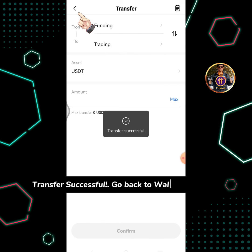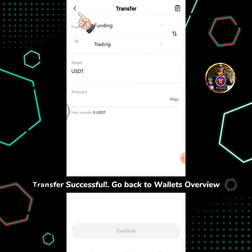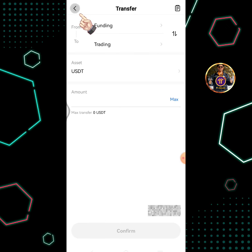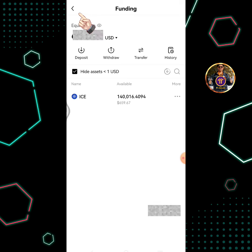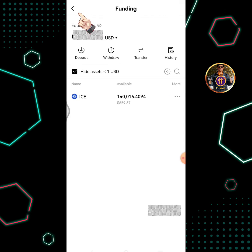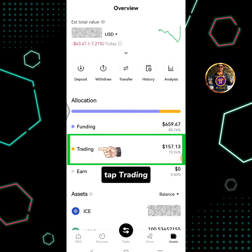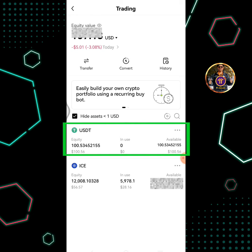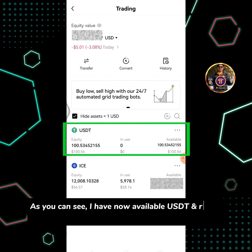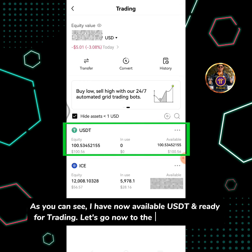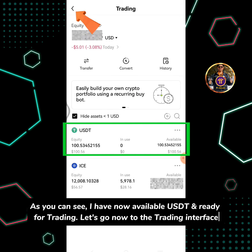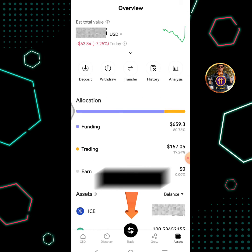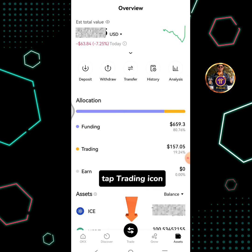Go back to the wallet's overview and tap Trading. As you can see, I now have available USDT and it's ready for trading. Let's go now to the trading interface and tap the Trading icon.